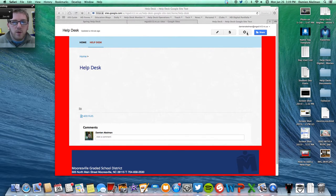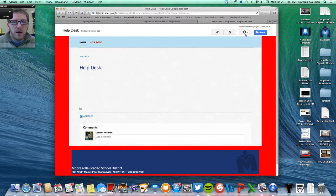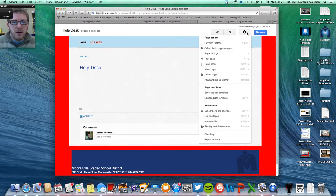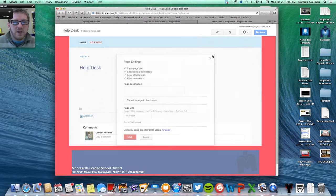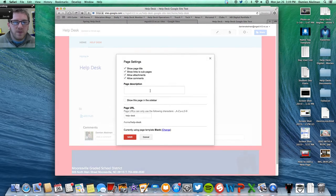Once again, you're going to go back up to your little gear. Go ahead and scroll down, and if you hit page settings, it's going to give you an option to mess around with your stuff.